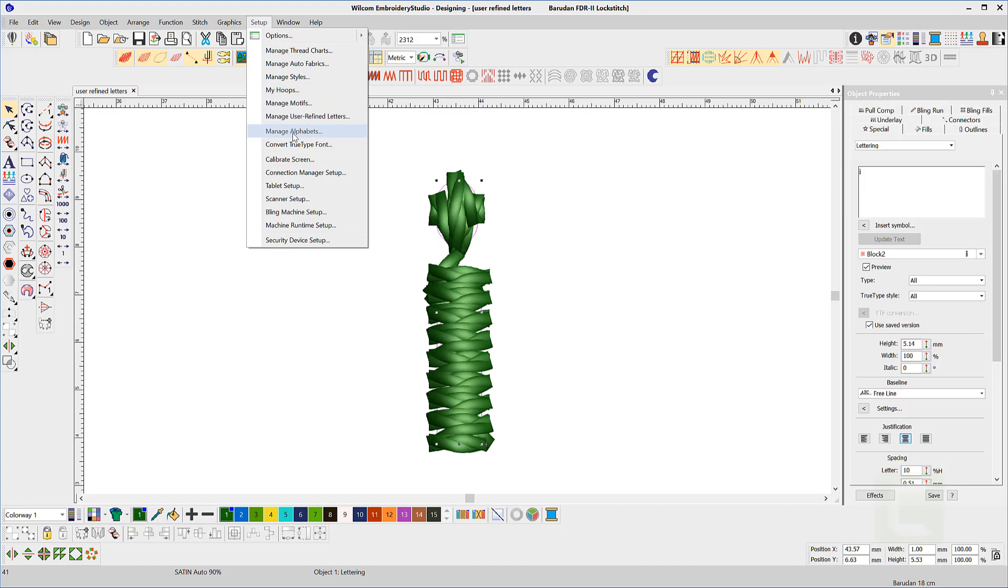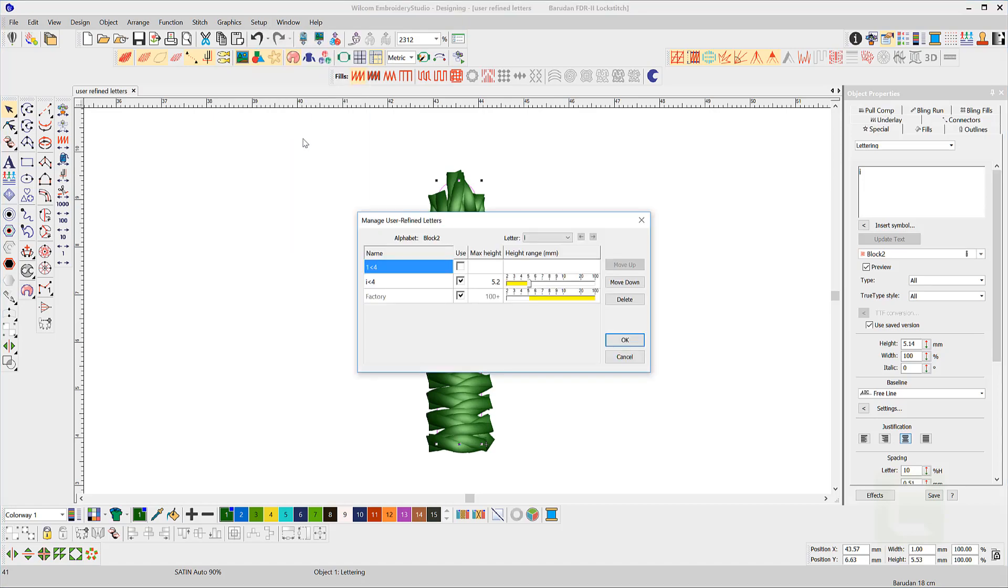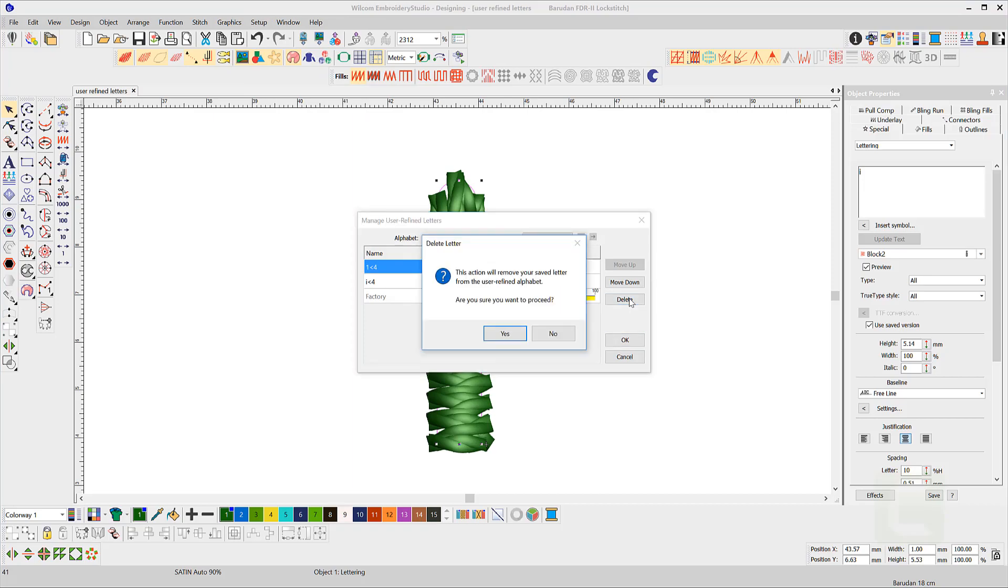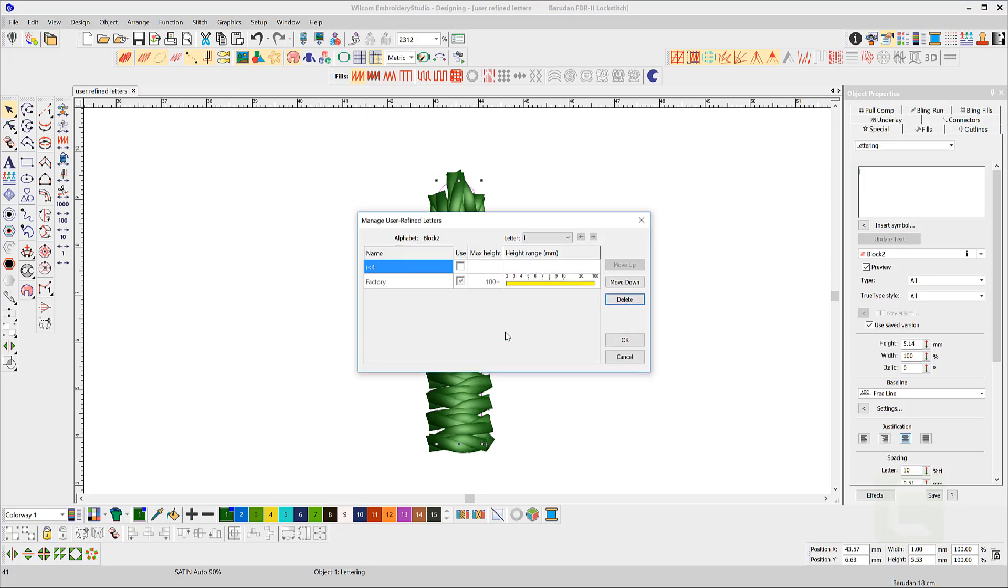It is possible to delete a letter if you go to the manage user refine letter dialog box. Select the letter in the left hand column till it turns blue and hit the delete button. You cannot delete the original lettering.